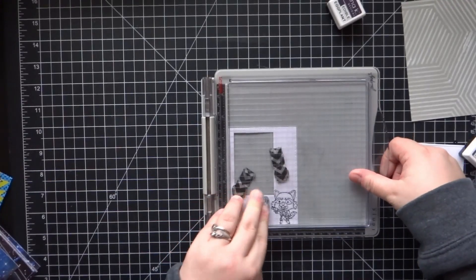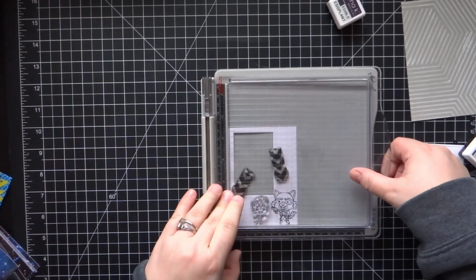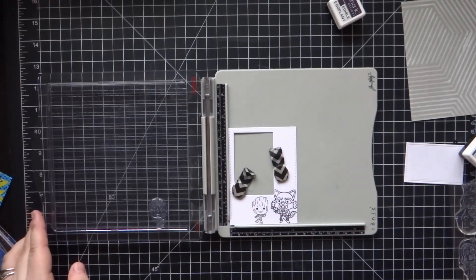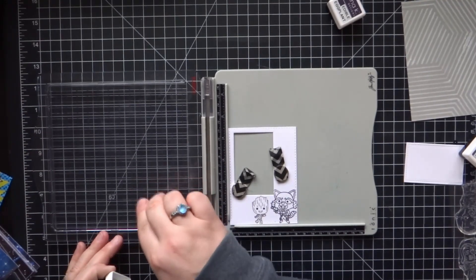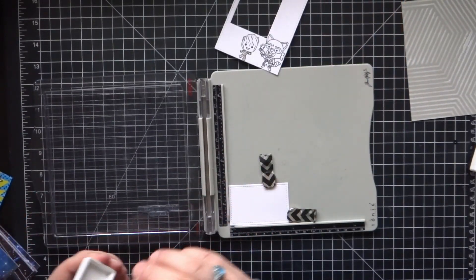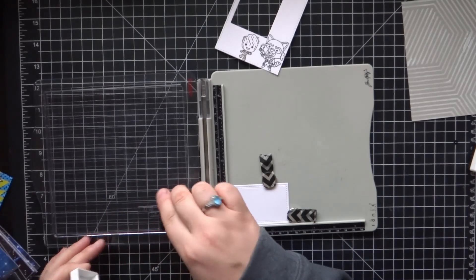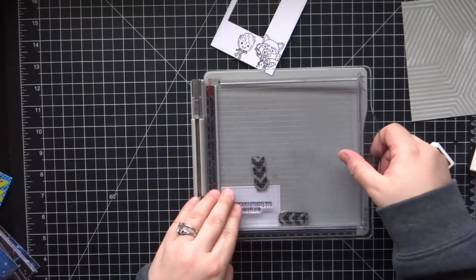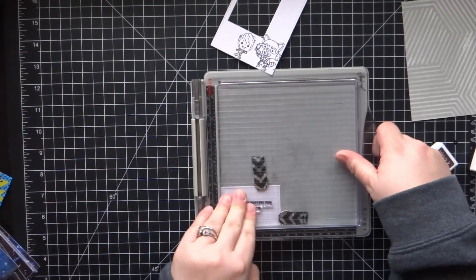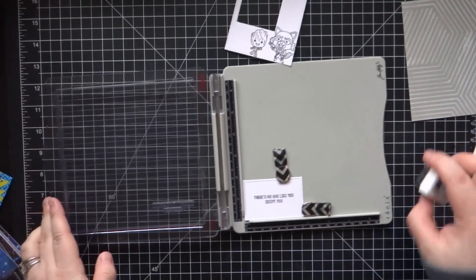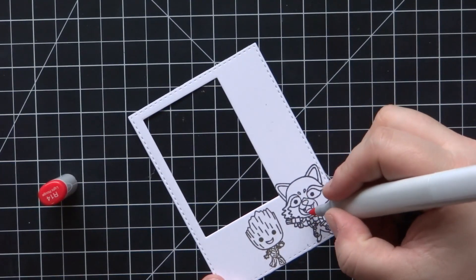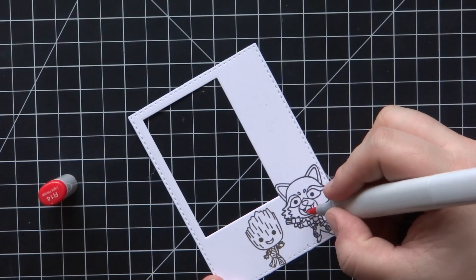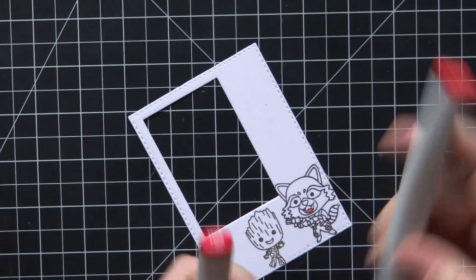What I should have done actually was not stamp these on 110 pound cardstock. My go-to normally for Copic coloring is 80 pound because it's still sturdy cardstock but it's lighter weight, so it doesn't absorb a lot of the alcohol ink right away like the 110 pound does.